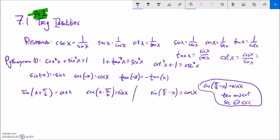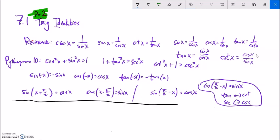This is Math 142, Section 7.1, Part 2 of the lecture. We have all these trig identities that we talked about last time, and we were using them in Part 1 just to do some simplification. And now what I want to do is what we call verification — I want to verify an identity.